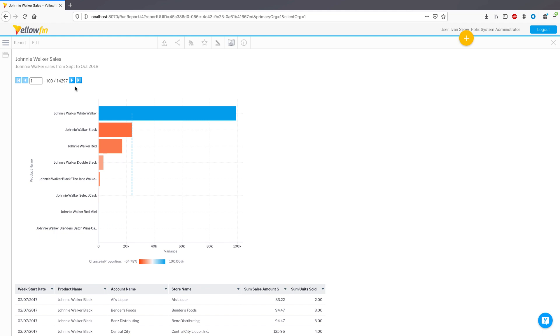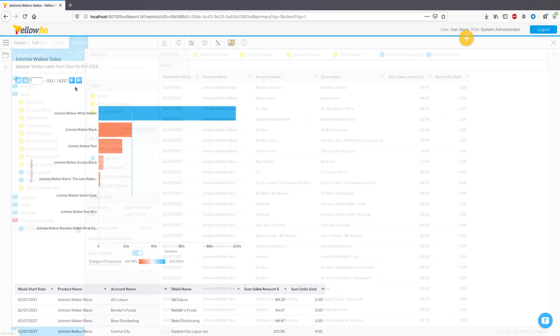These default limits are initially set at the admin console to be applied to all reports, but as you can see here, they can also be changed at the individual report level.